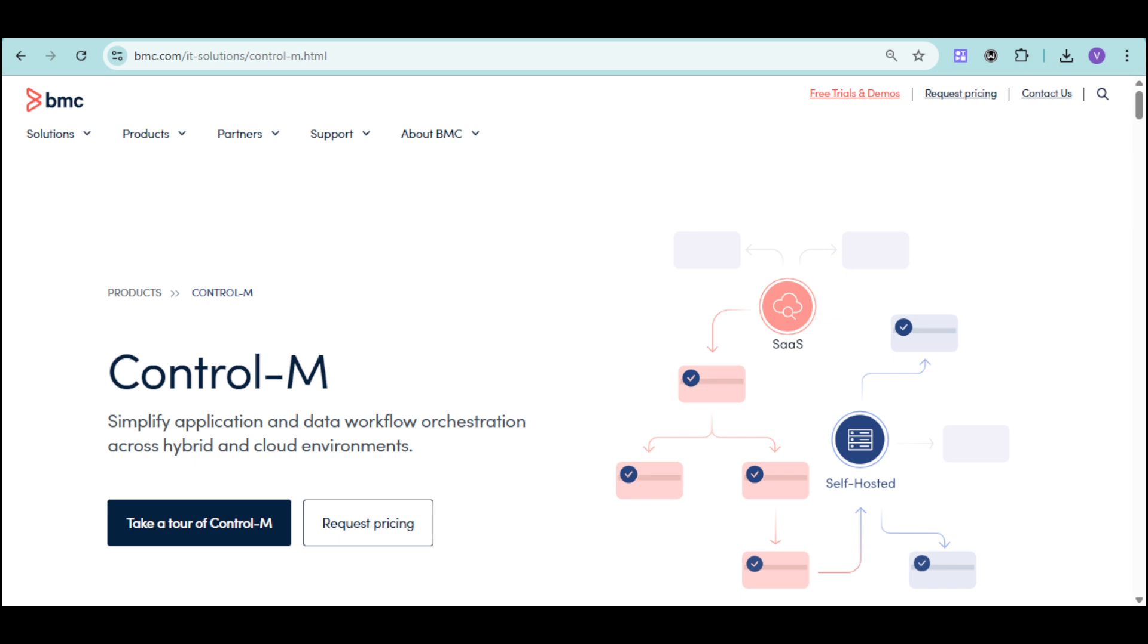In this video, we'll walk you through the basics of Control-M, as well as its key features and basic tasks. So, without further ado, let's go!